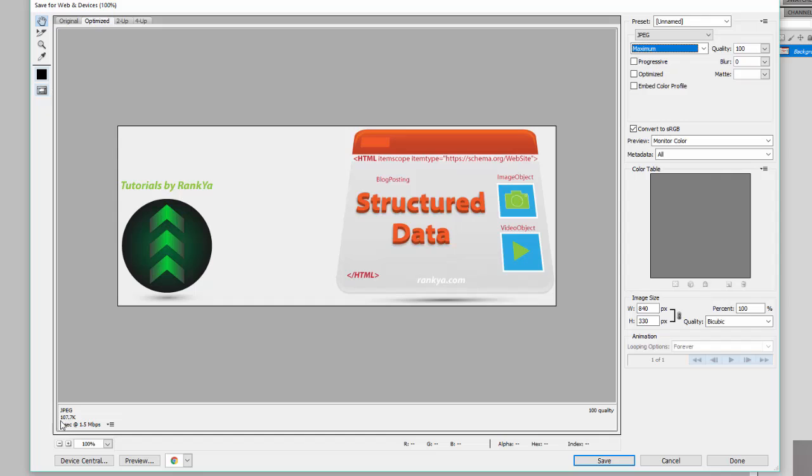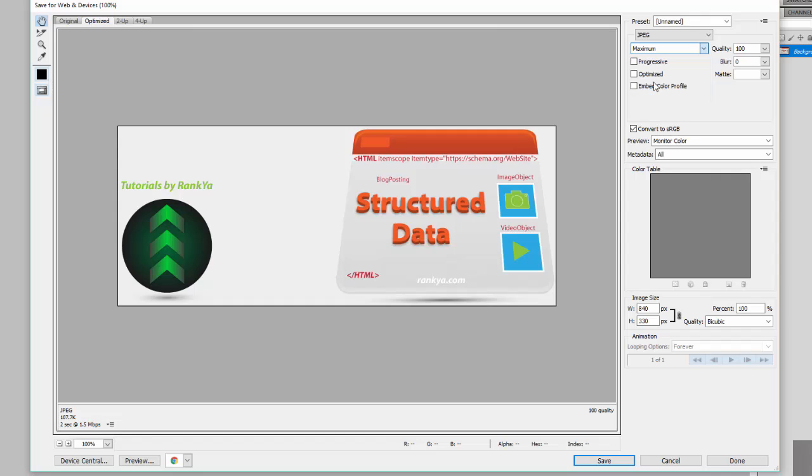Maximum will always give you the highest size. And select very high. And I actually haven't seen any visible degradation of quality when I've selected very high.